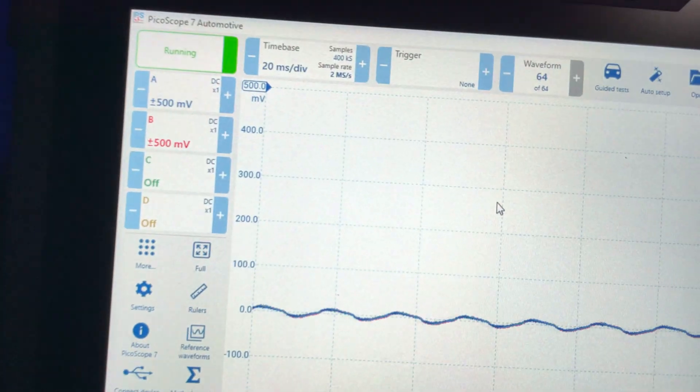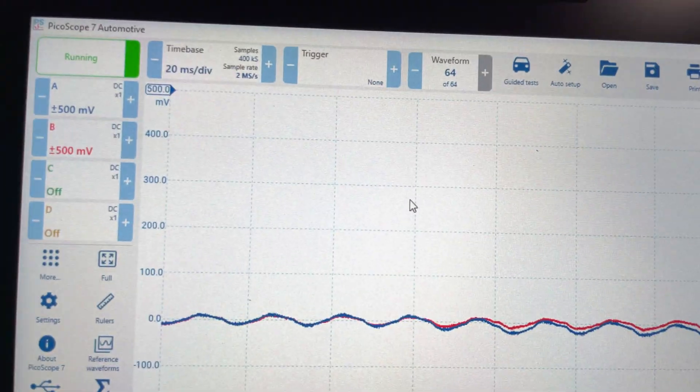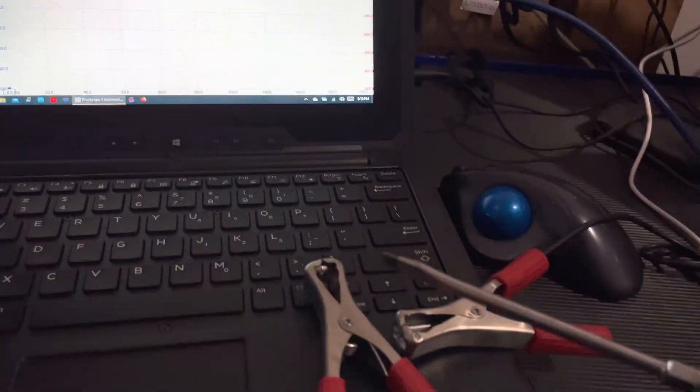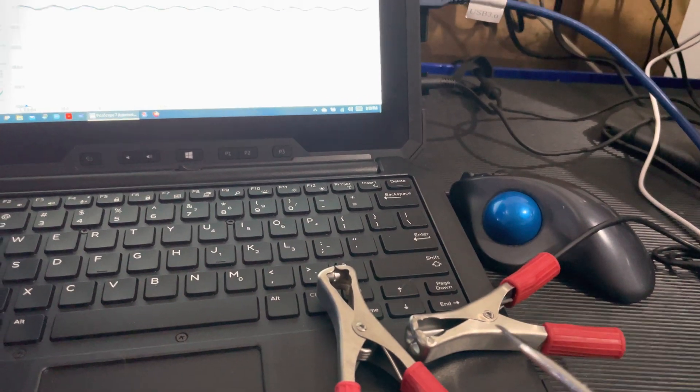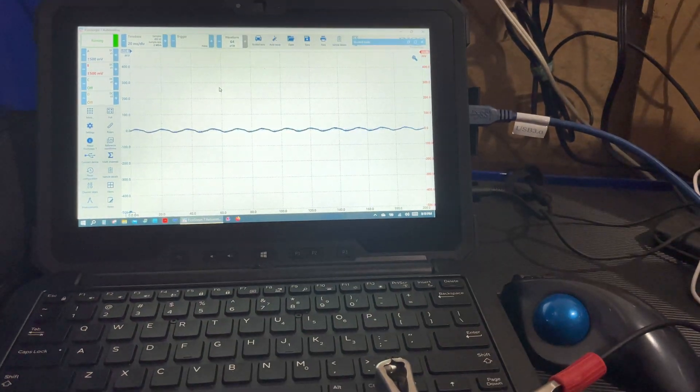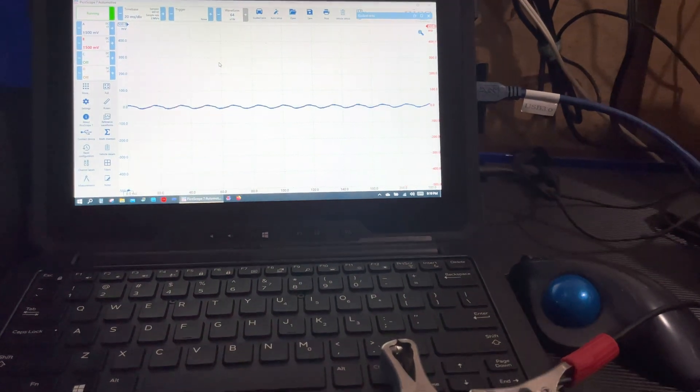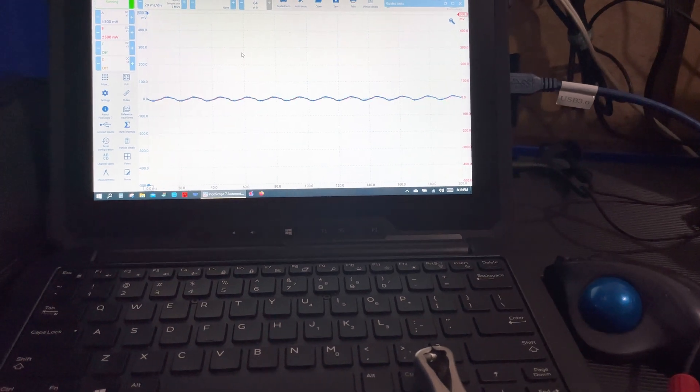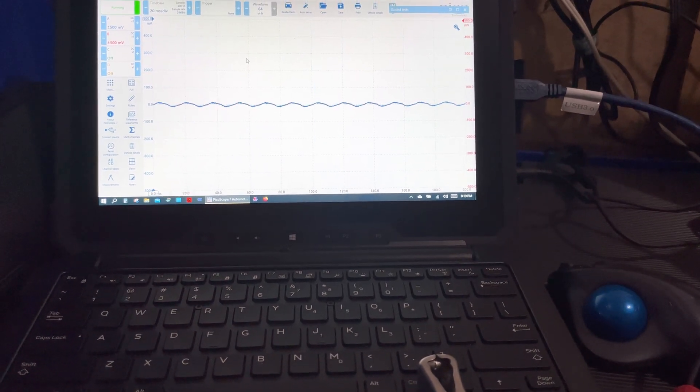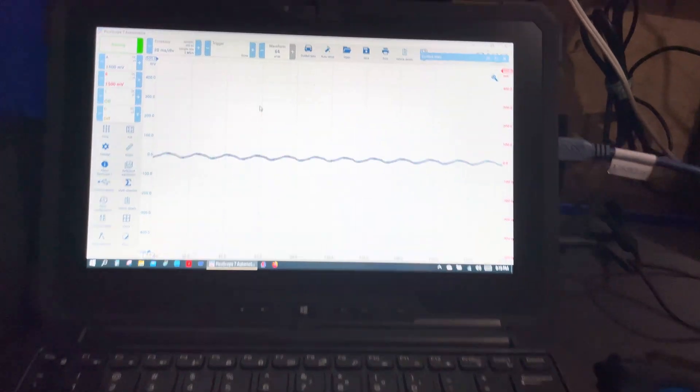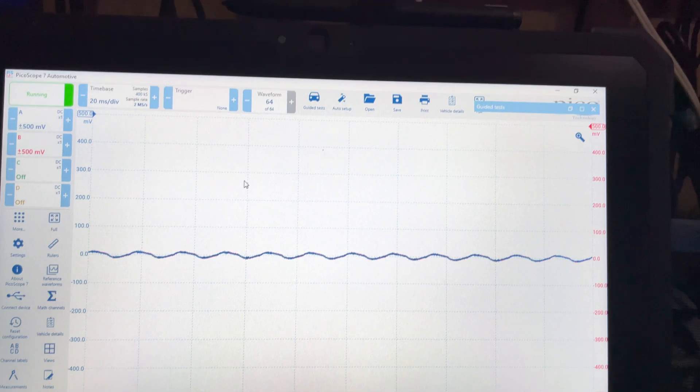Around 500 millivolts. Now I'm just going to do the same thing. As you can see, hitting the red, hitting the blue. Bring it up close.